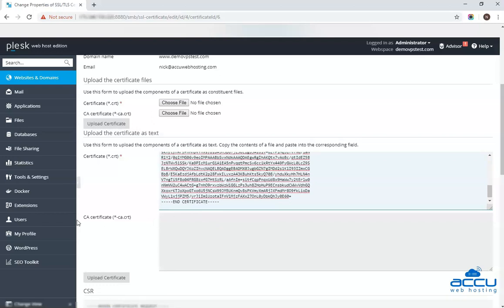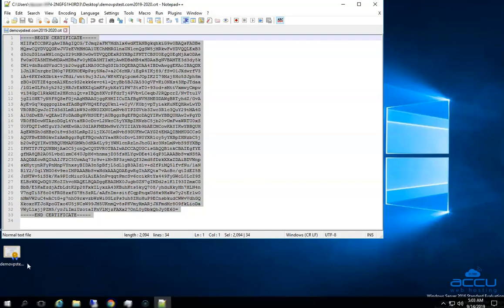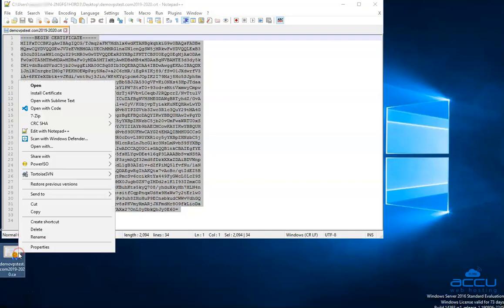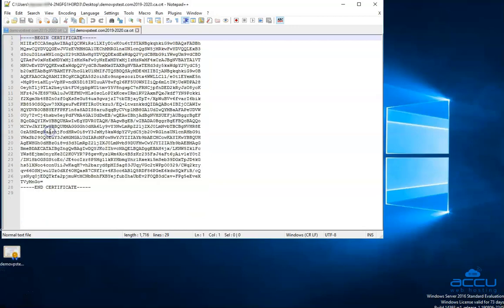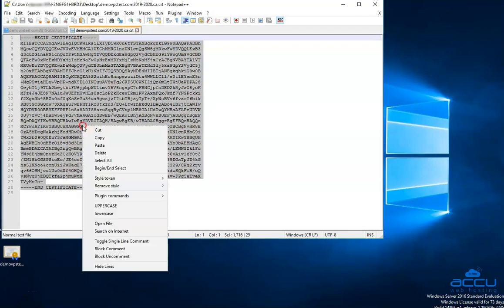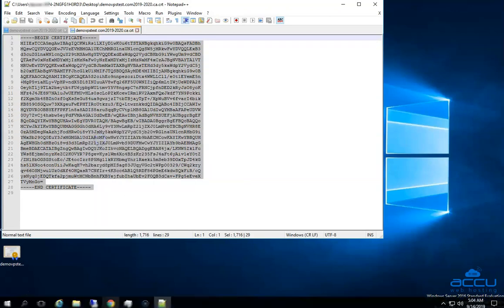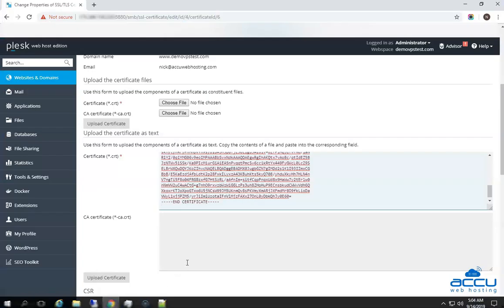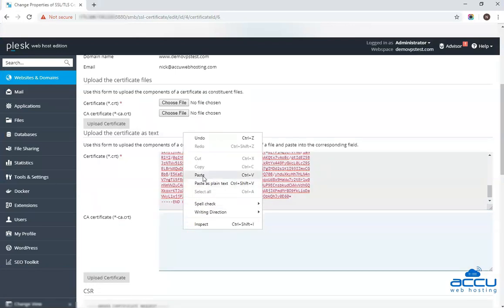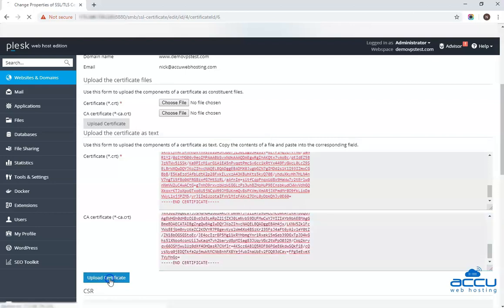This field is optional because there is no red asterisk mark. So you can ignore this field. However, we will enter the CA certificate key in this field. After then click on the Upload Certificate button to upload it.